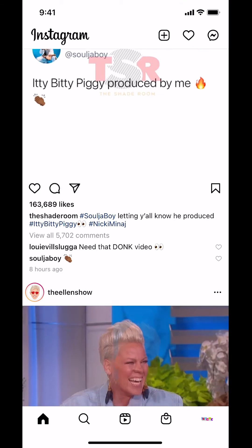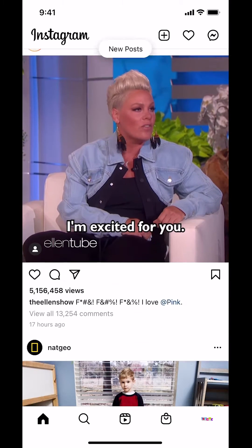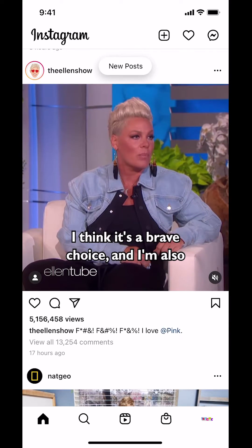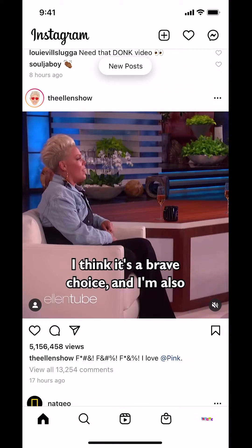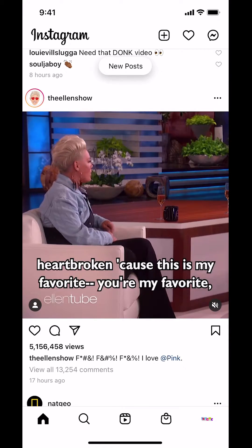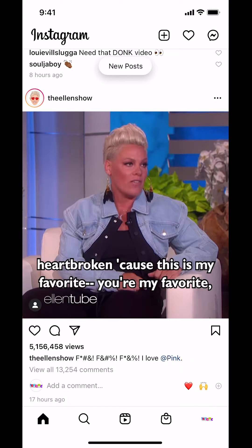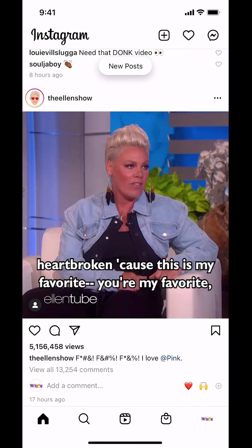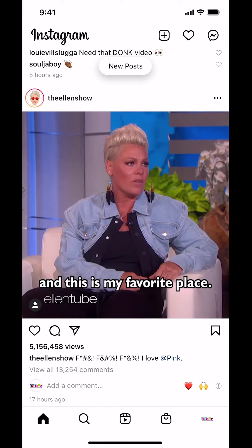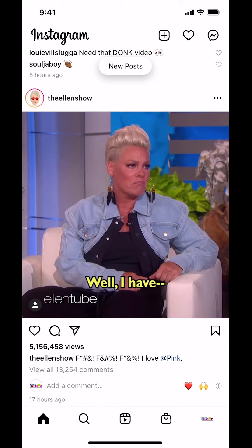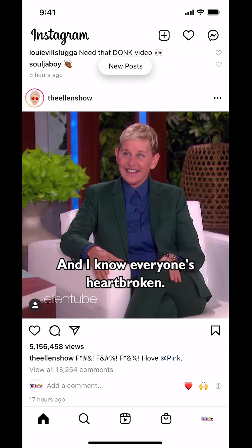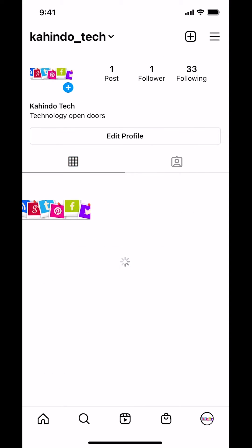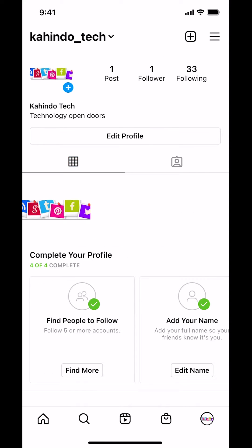Once you open up your Instagram you're going to arrive on the main screen. Look on the bottom right hand corner — you're going to see your profile picture. Tap on your profile picture right there to arrive on your profile screen.